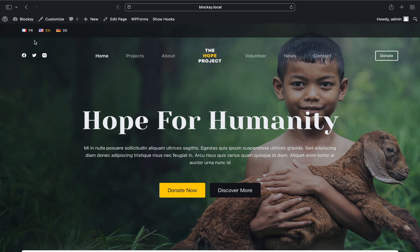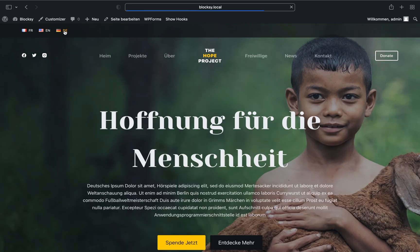Let's check out the front end to see what we've accomplished. What we see is our language switcher inside the header and that looks great. Let's switch to German to see how it looks. Notice that the contents of the home page have changed to German as well, and the newly created header shows up just for the German language.